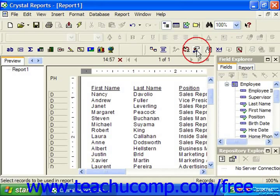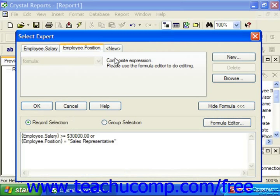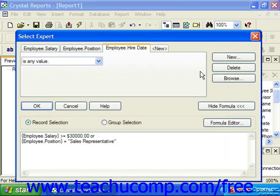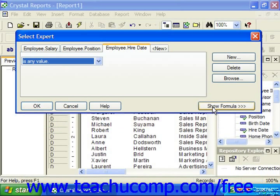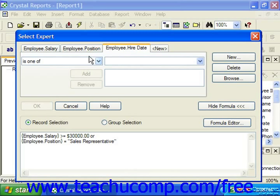Note that if you display the formula and then add more filtering criteria, the display of the formula doesn't always refresh. You can actually hide the formula to hide the displayed section and then click Show Formula again to display any changes.